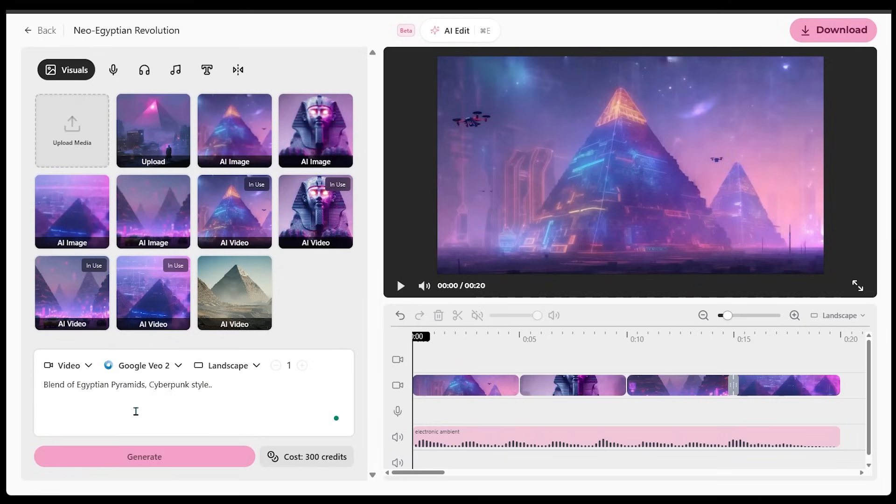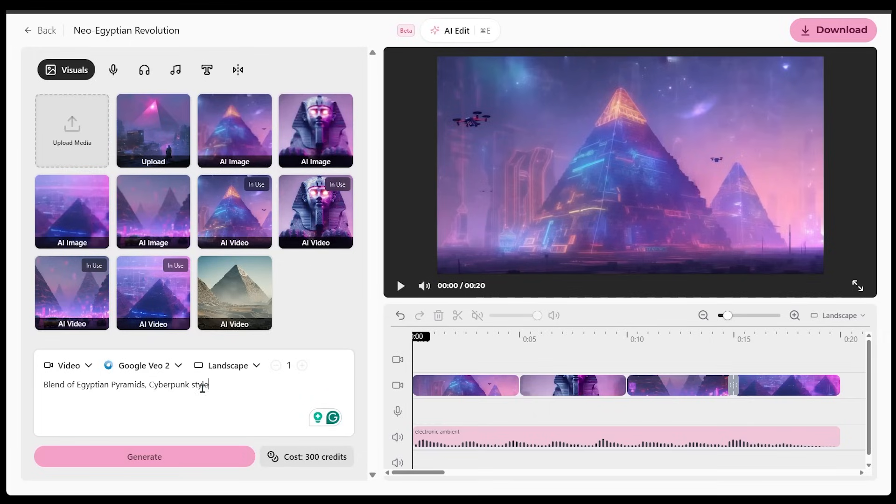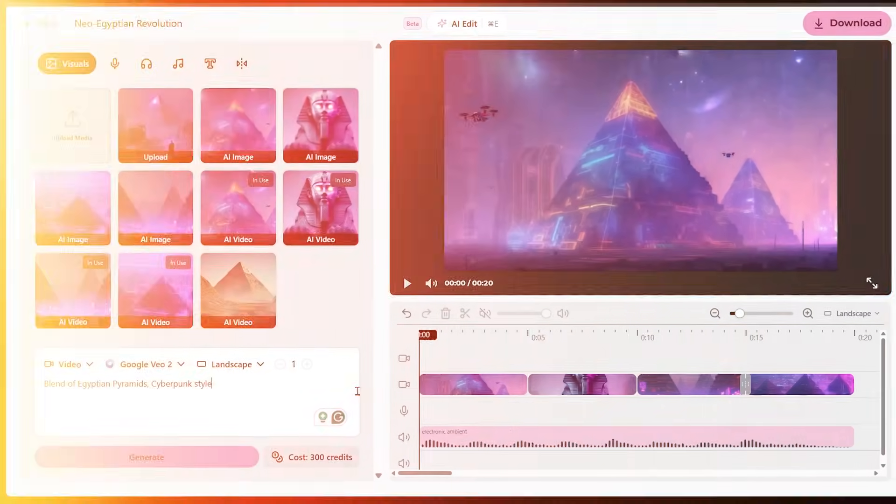So just keeping the same overall theme here, I'm going to go with a very simple prompt. So a blend of Egyptian pyramids and then a cyberpunk style as well. And I'm going to go ahead and hit generate here. Let's go ahead and click that. All right. So here is our new video here.